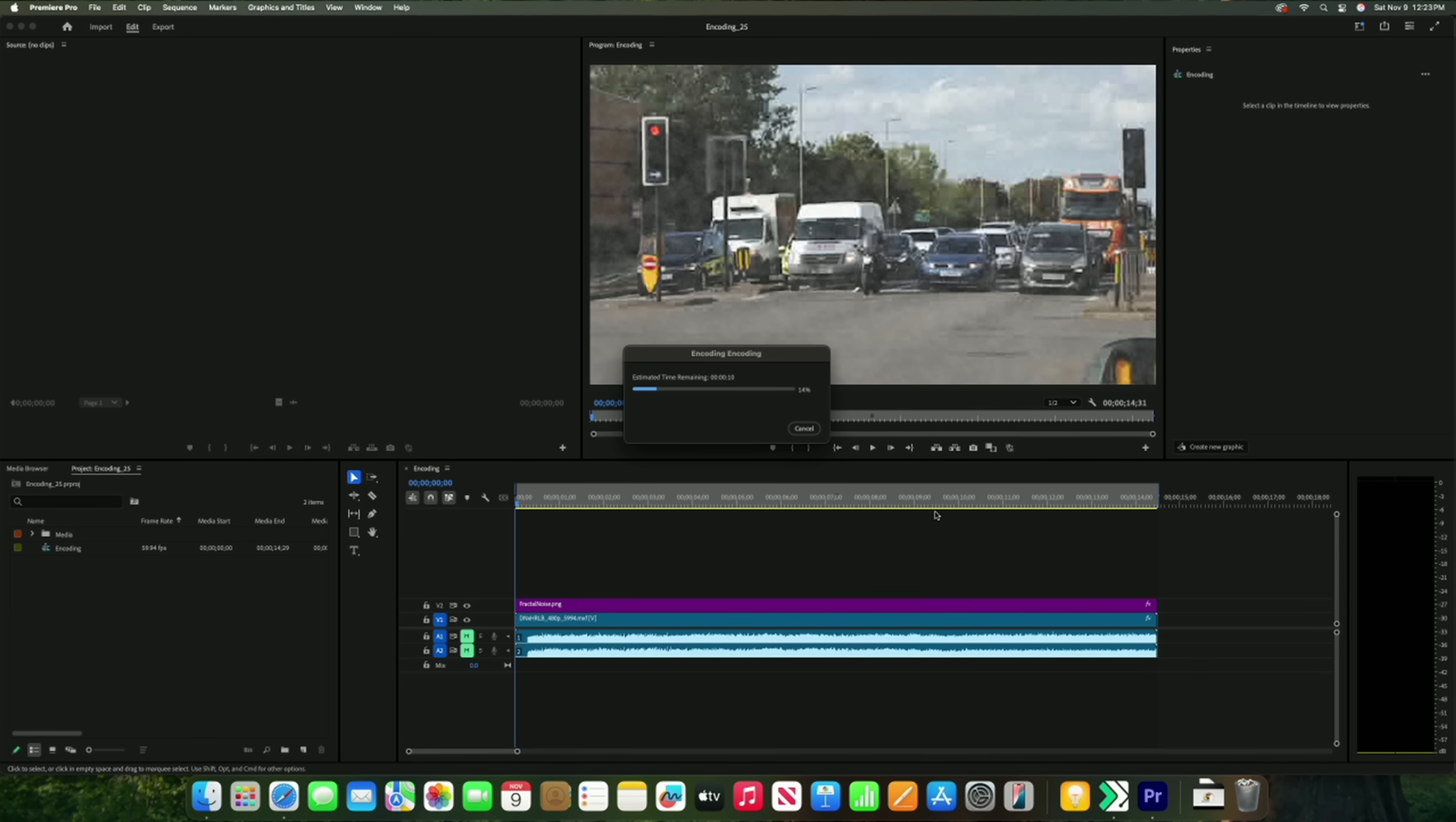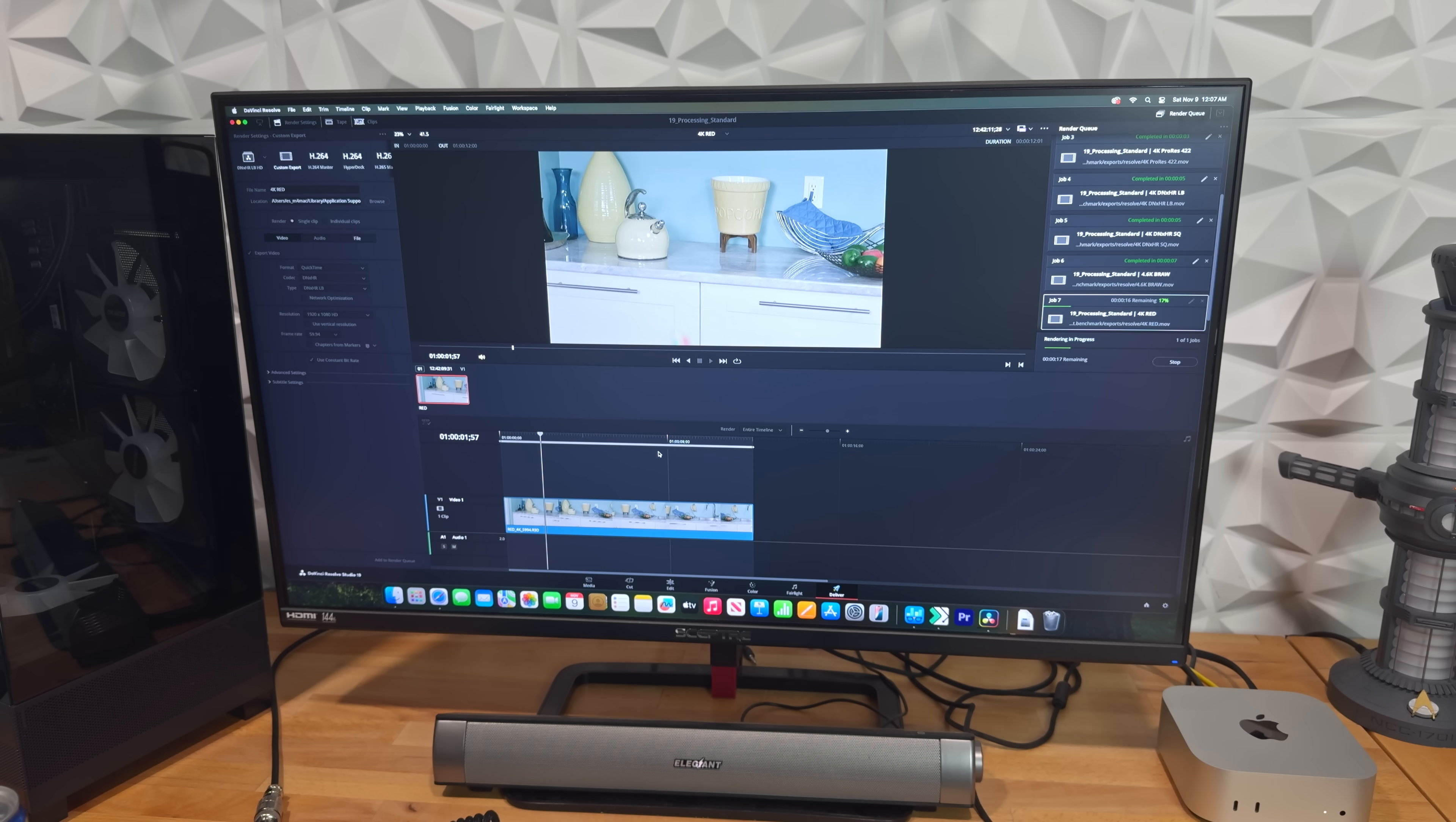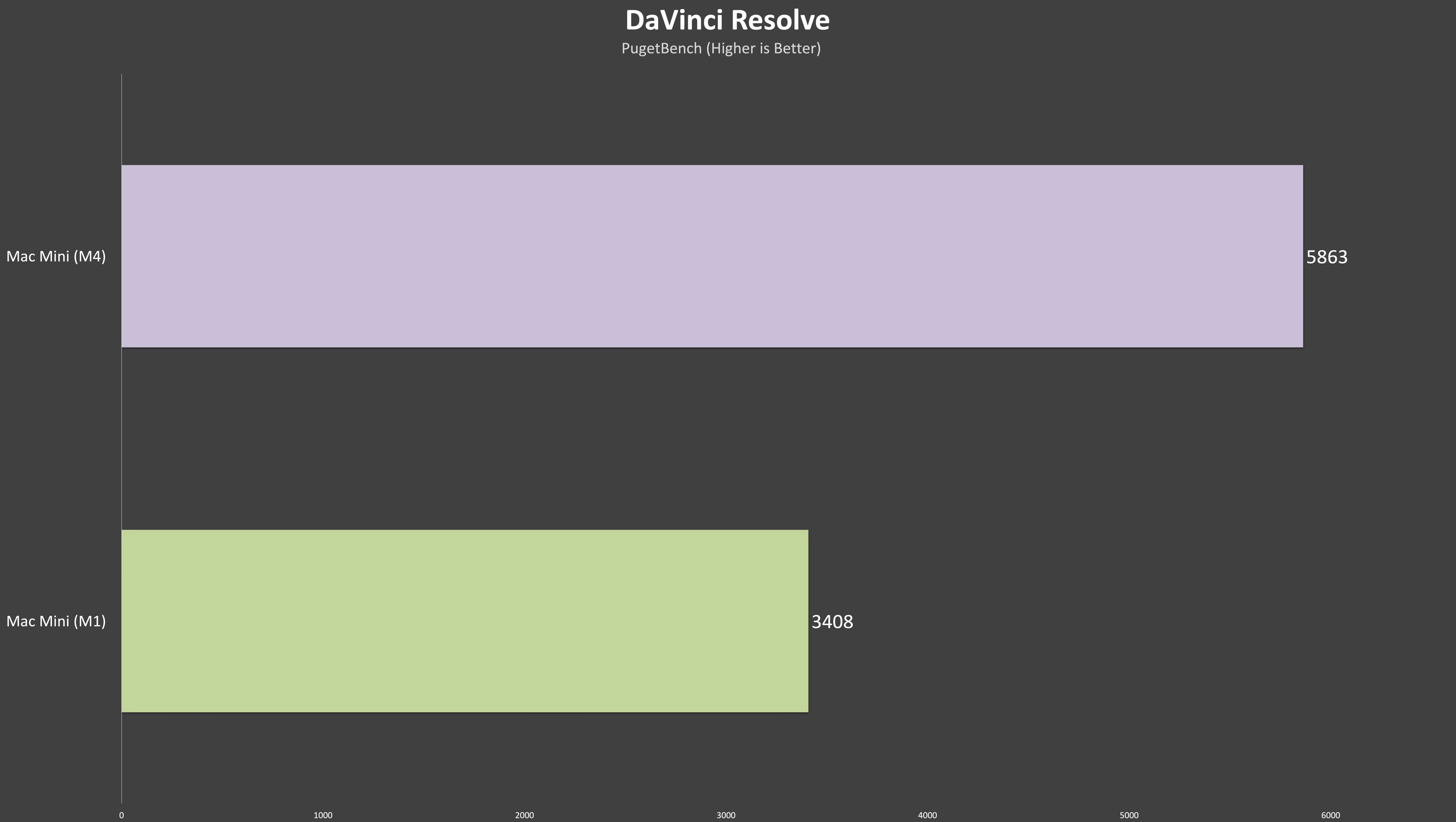First, the M1 Mac Mini couldn't even complete the PugetBench standard Premiere Pro test. Initially, it kept timing out while trying to render some of the GPU effects. After extending the time allocation, Premiere just gave up and crashed. On the other hand, the M4 Mini powered through the test without breaking a sweat and scored exceptionally well. To give you an idea, I've laid its score alongside a couple of current-gen top-tier x86 CPU-equipped mini PCs for context. The M1 fared slightly better in DaVinci Resolve test, completing it but falling 42% behind the M4.